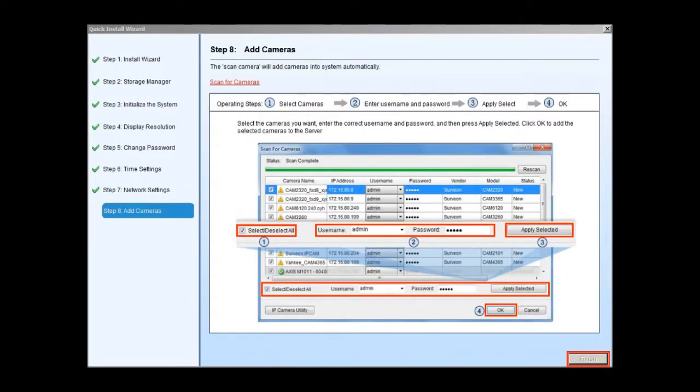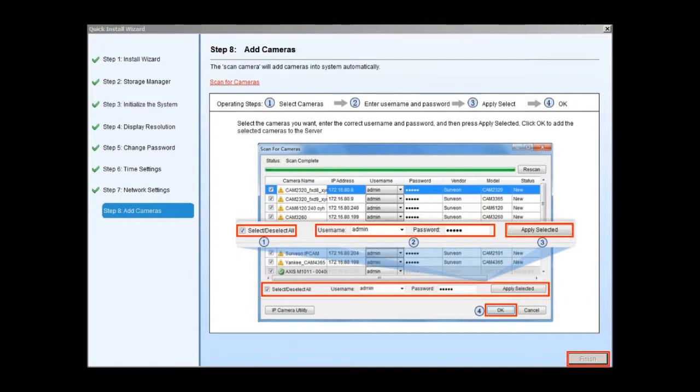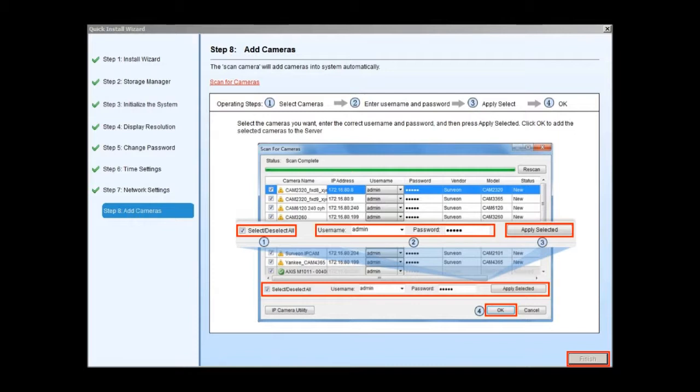SMR can help you do the first camera scan if needed. Just click on scan for cameras to add cameras to the SMR server. Enter the username and password and press apply selected. Click OK to add the selected cameras to the server. Once the cameras are added to the system, they will start recording. By default, SMR will help you create a 16 channel setup for a live view. Click on finish to end the wizard.